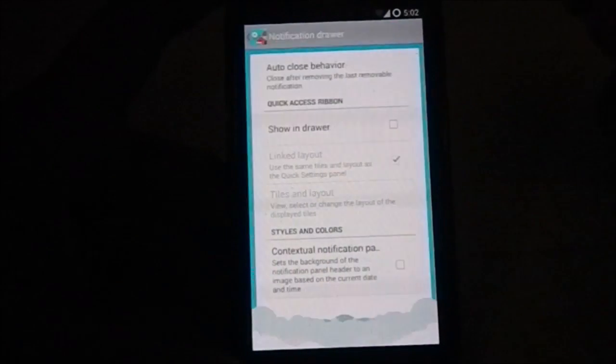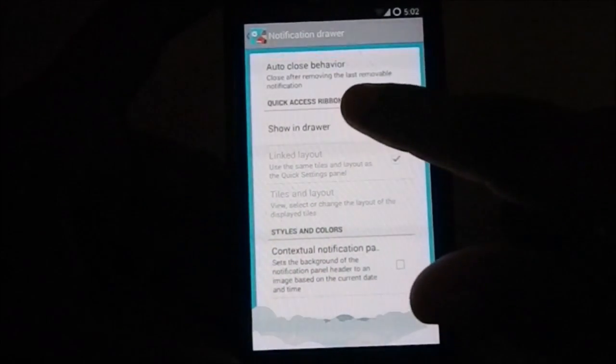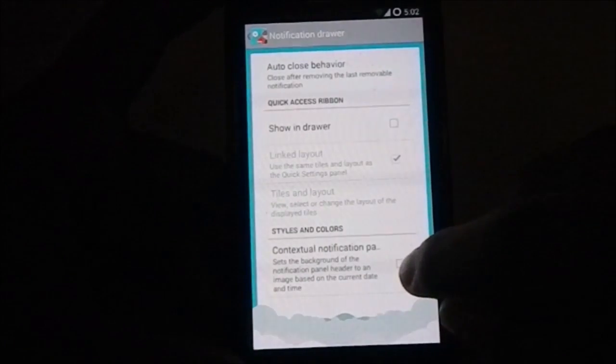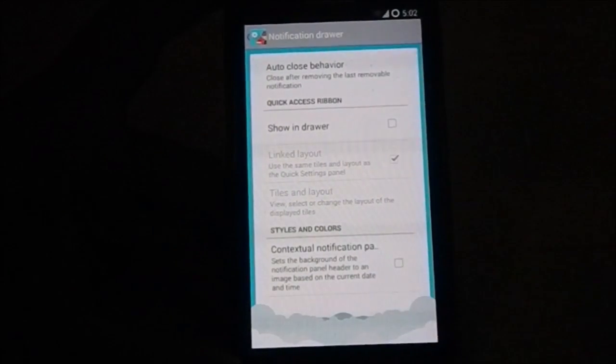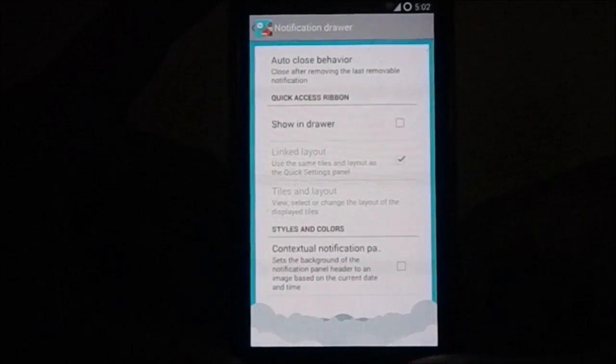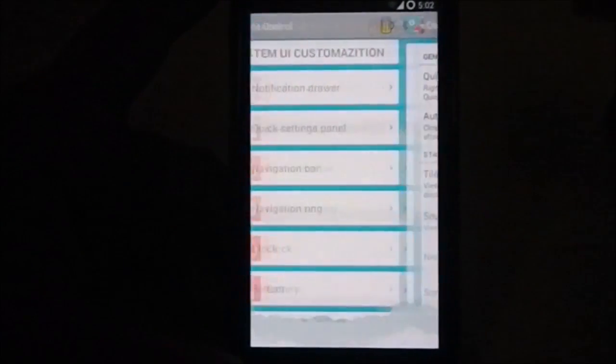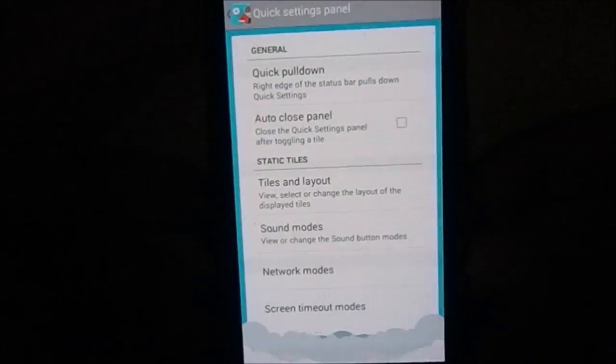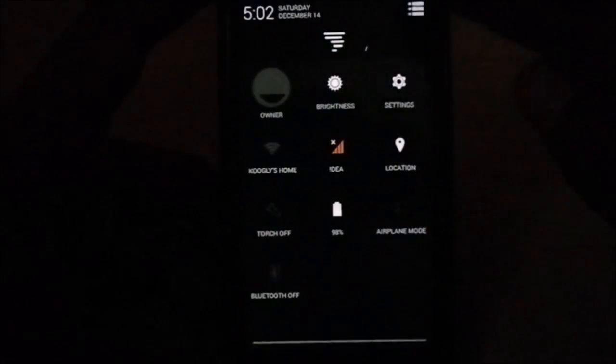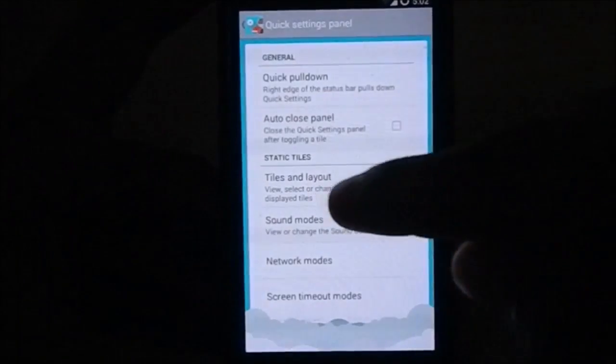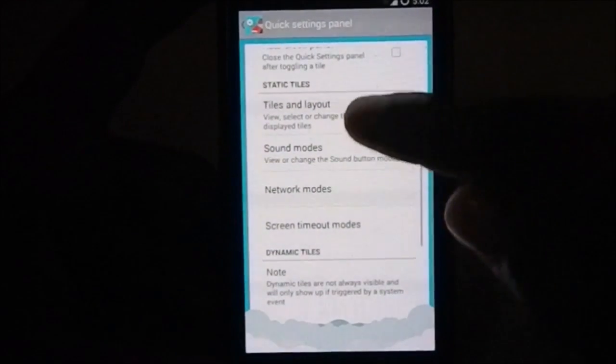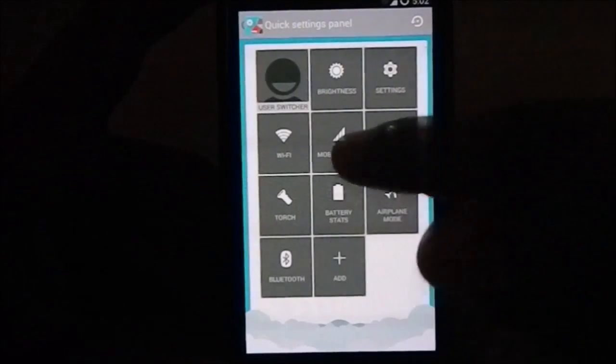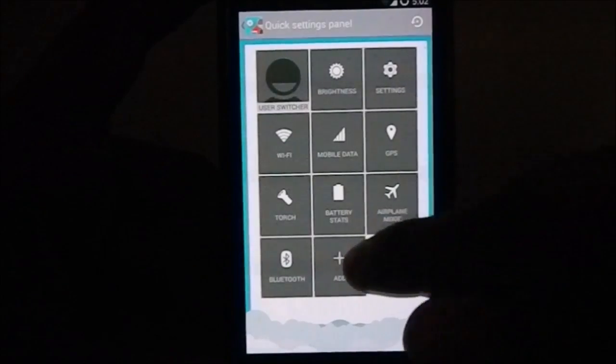That is from the notification drawer, quick access ribbons, contextual notification panel from Omni ROM, auto close behavior. These are the options available here. Quick setting panel, you have quick settings here which is this, you can customize what all happens there. Quick pull down, auto close panel, tiles and layout. You can also have different tiles, you can add tiles.